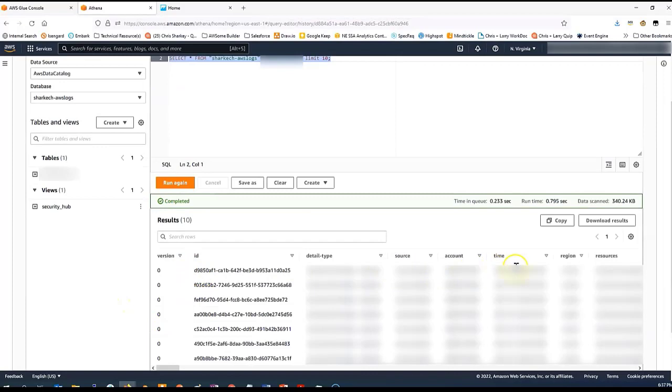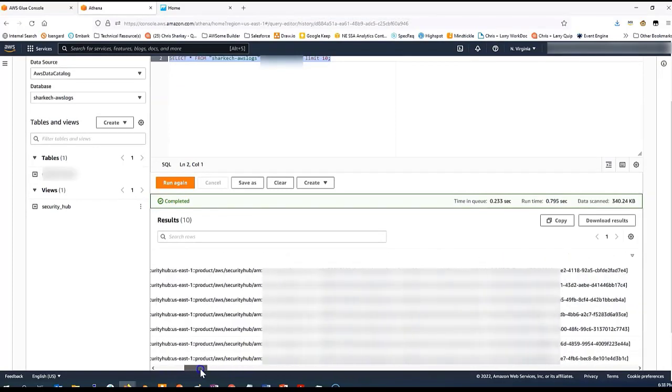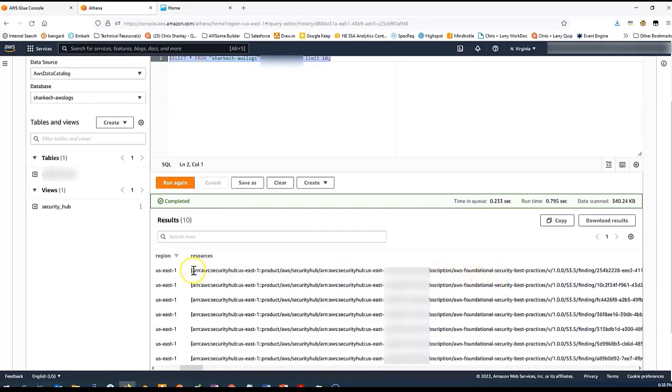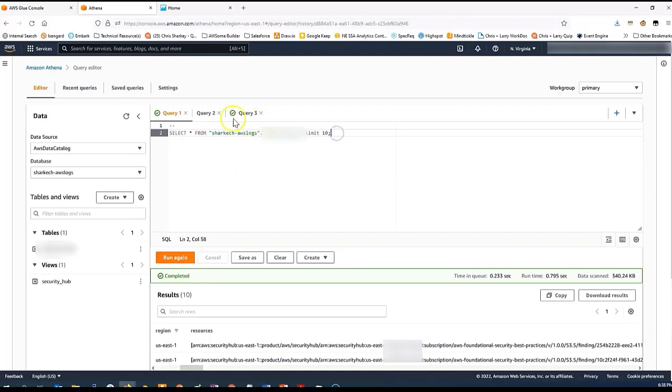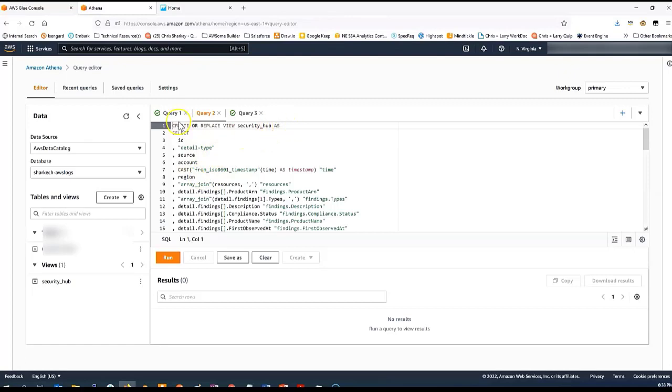You'll see that we have useful information such as the account, the time, the region. However, we have this one field in particular called resource, which has a lot of subproperties to it and lots of useful information. Ideally, we want to flatten this JSON array into a structure that's easier to query. There's multiple ways to do this, including in the Kinesis Data Firehose, a Lambda function that can automatically do this. Or in my case, what I've done is I've used some built-in functions in Athena for processing JSON to flatten that structure.